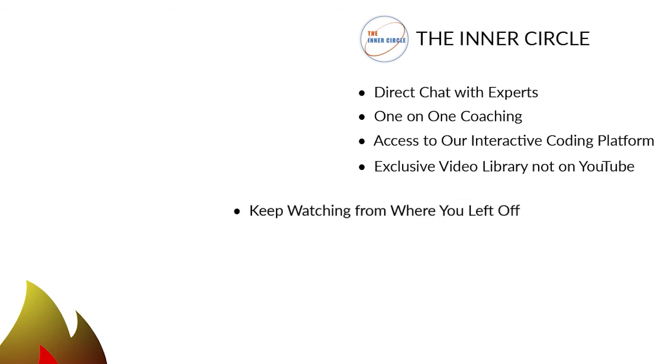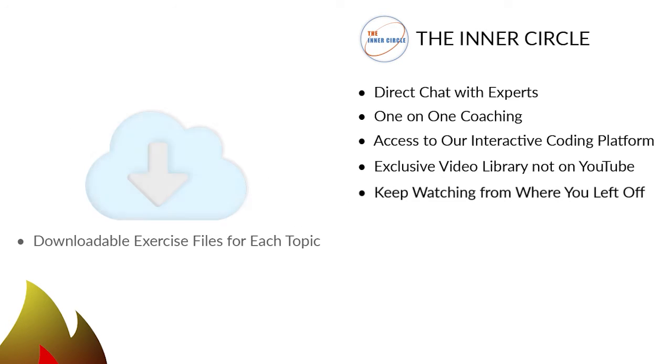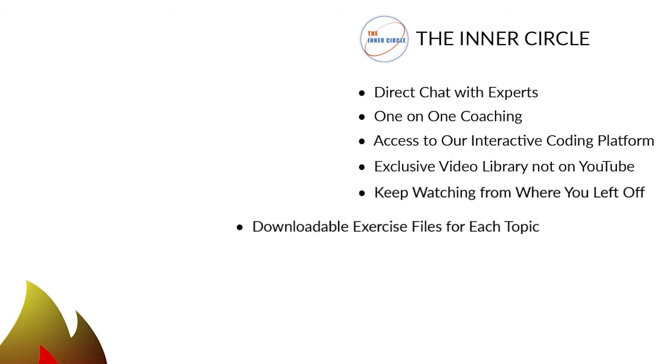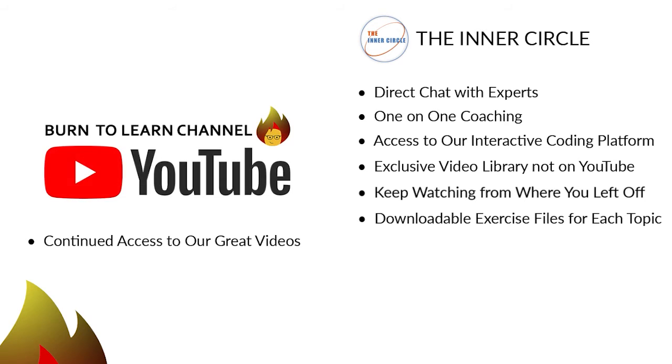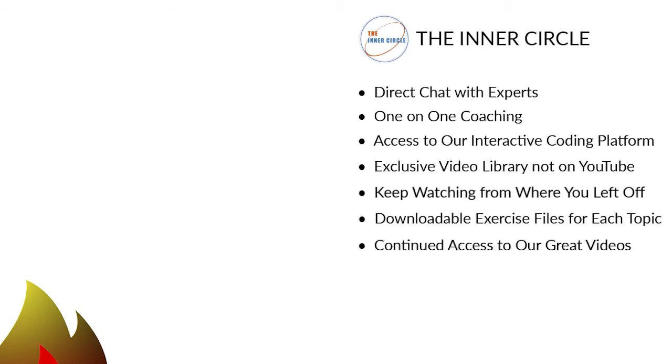Six, downloadable exercise files to lock in your learning on especially tough topics. And seven, continued access to our free videos on YouTube.